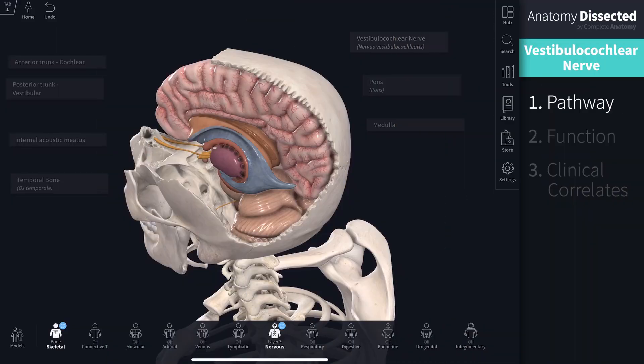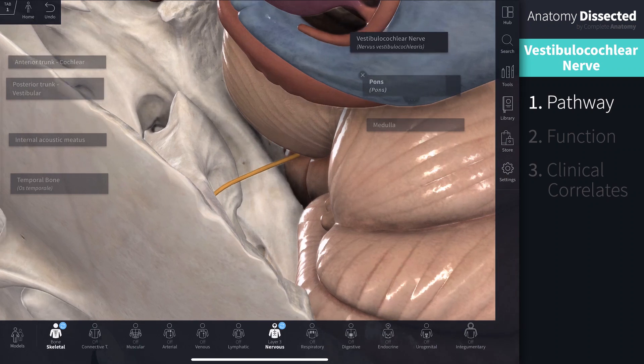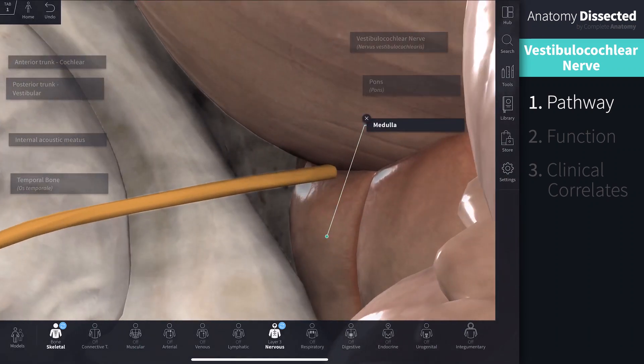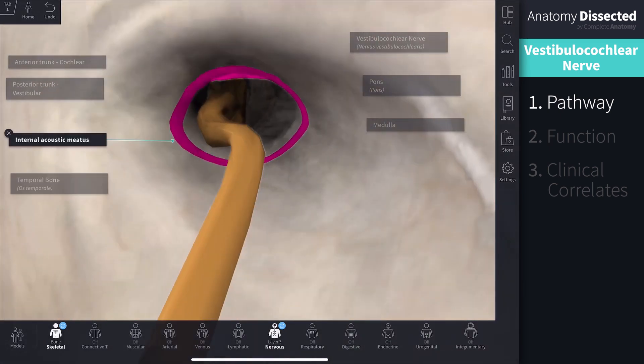The vestibulocochlear nerve is made up of two smaller nerves — the vestibular and cochlear nerve — both of which have a purely sensory function. The nerve first emerges from the brainstem at the pontomedullary junction, courses through the posterior cranial fossa in close association with the facial nerve, and then enters the petrous part of the temporal bone through the internal acoustic meatus.